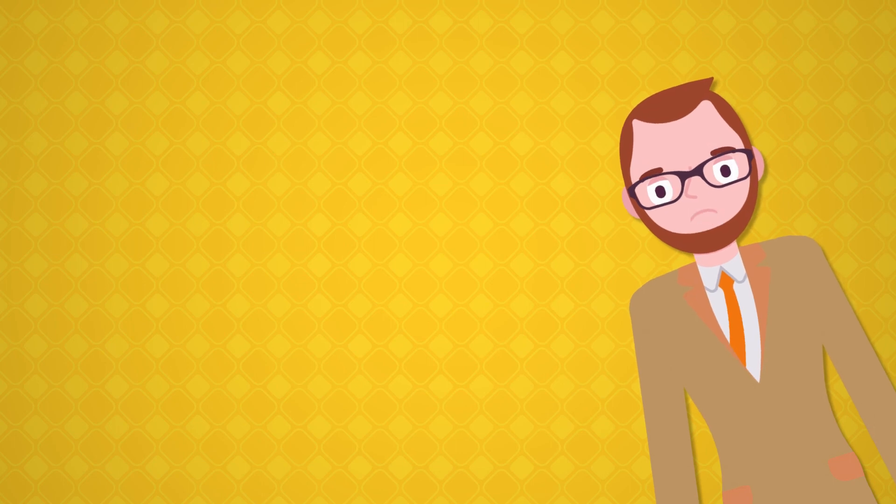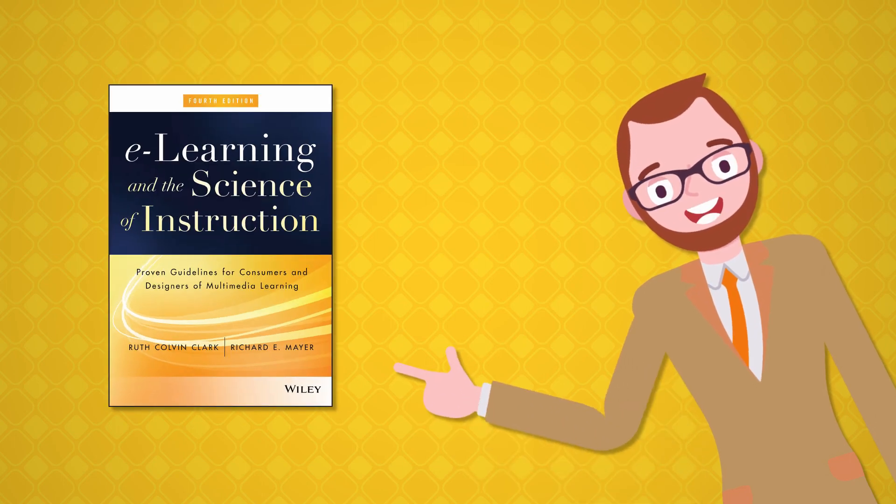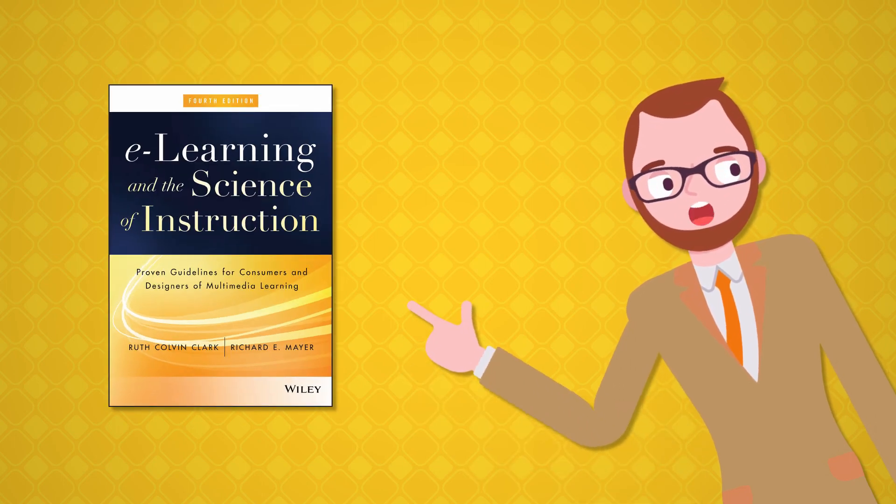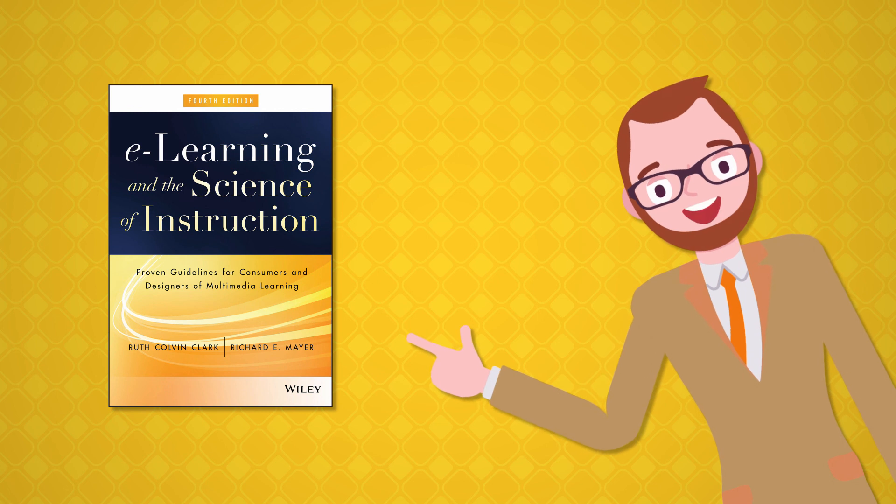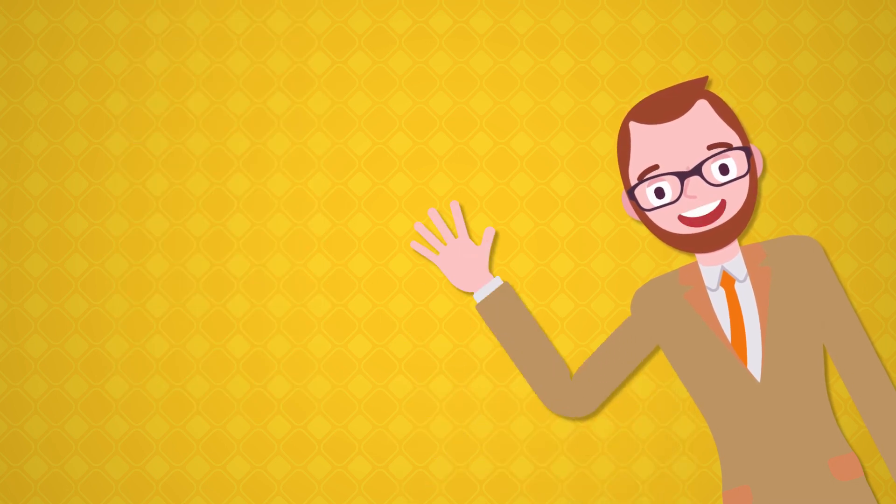For much more on this principle, check out eLearning and the Science of Instruction by Ruth Clark and Richard E. Mayer. Thanks for watching!